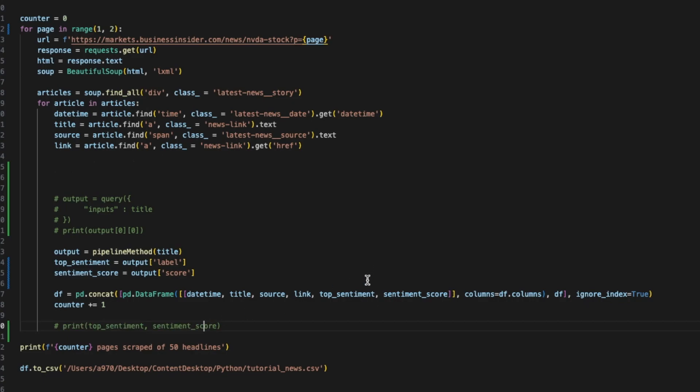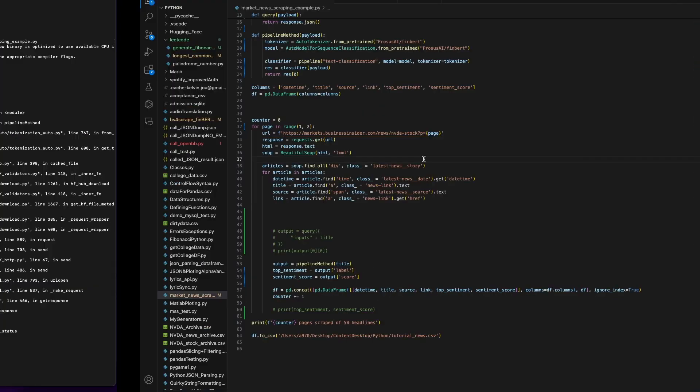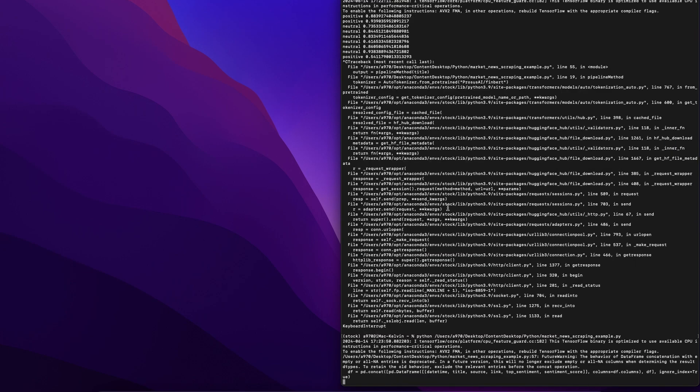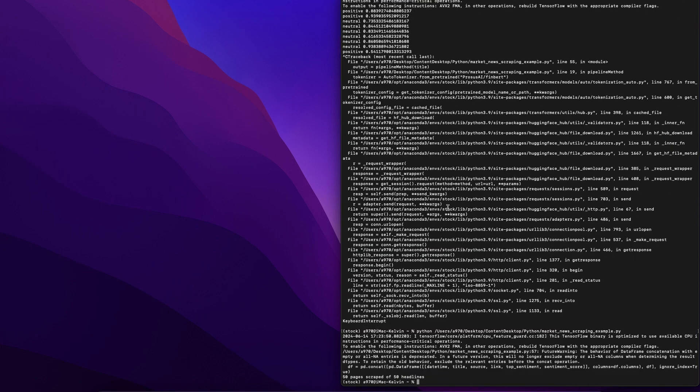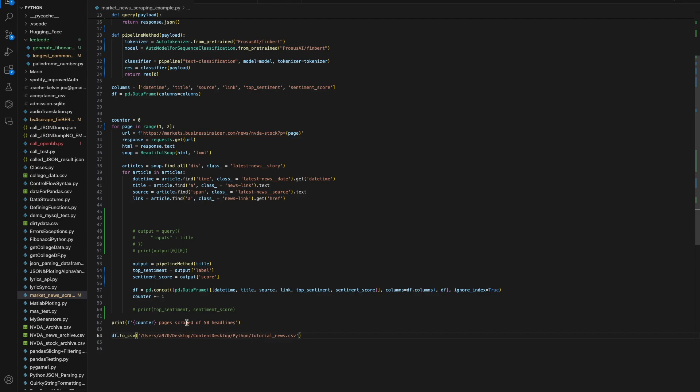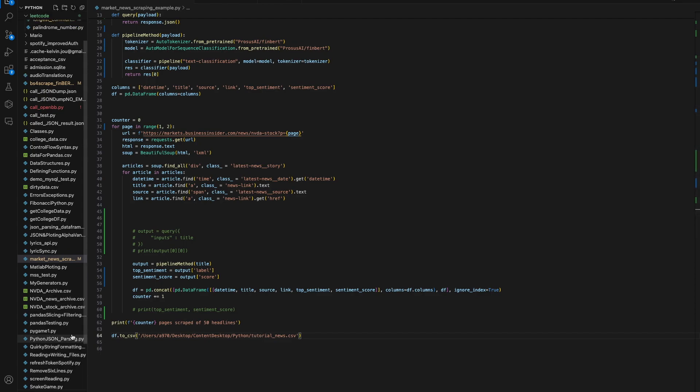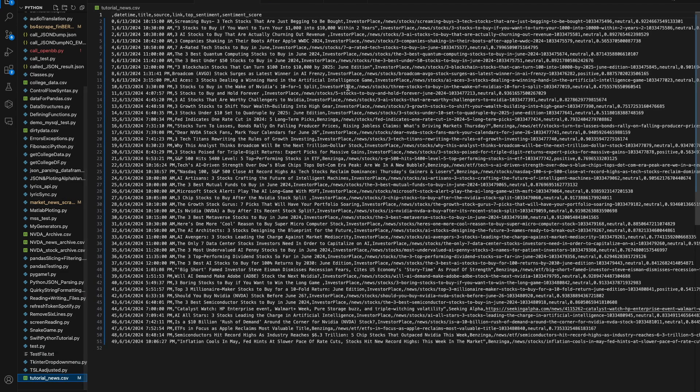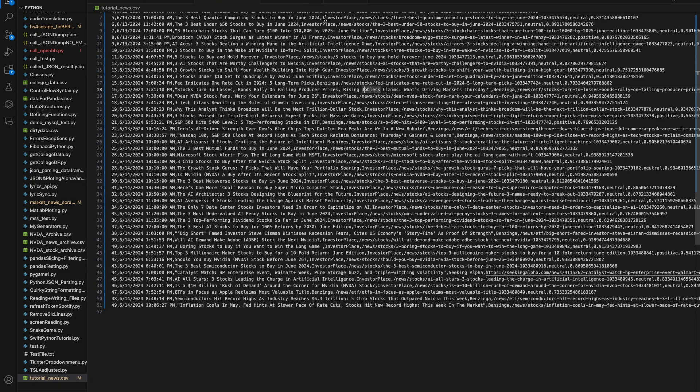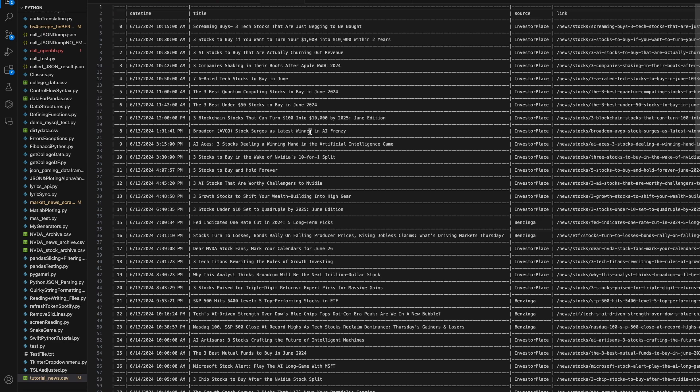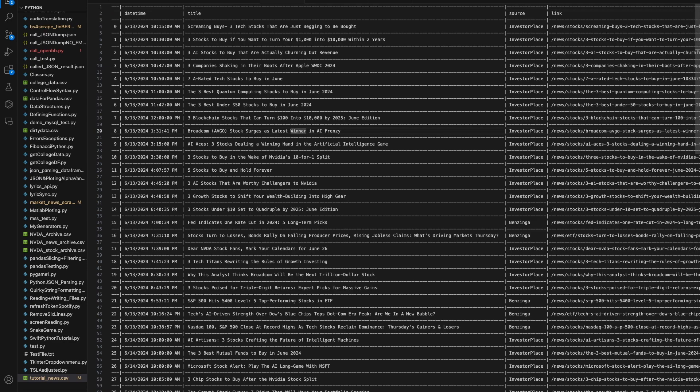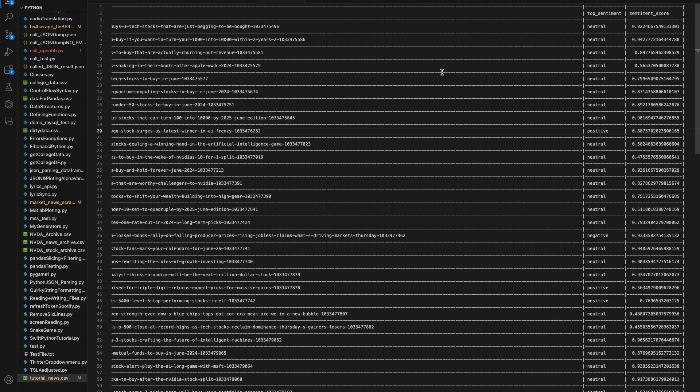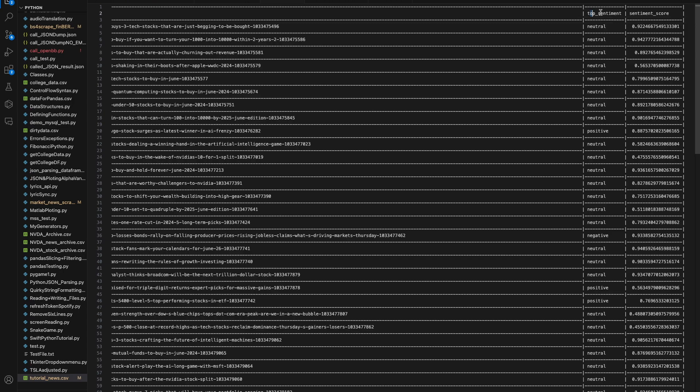Now we just run again. I've already removed the print statement so it should only store inside our dataframe. Let's beautify this CSV. As you can see, we have our original columns and over here we have the top sentiment score and top sentiment.